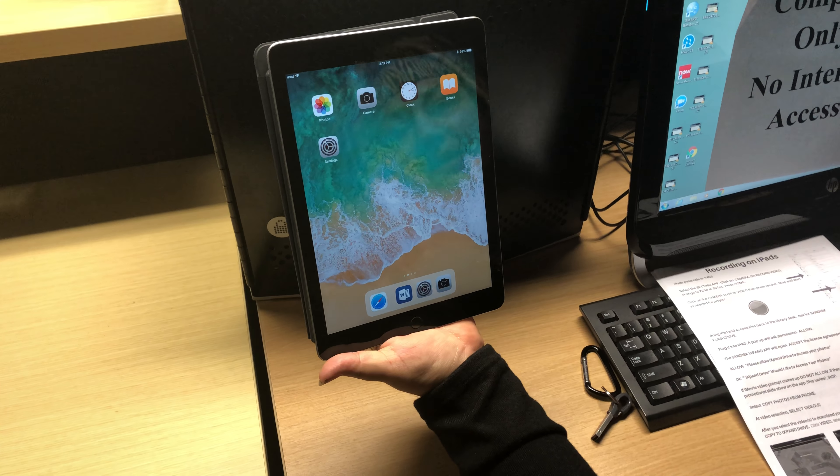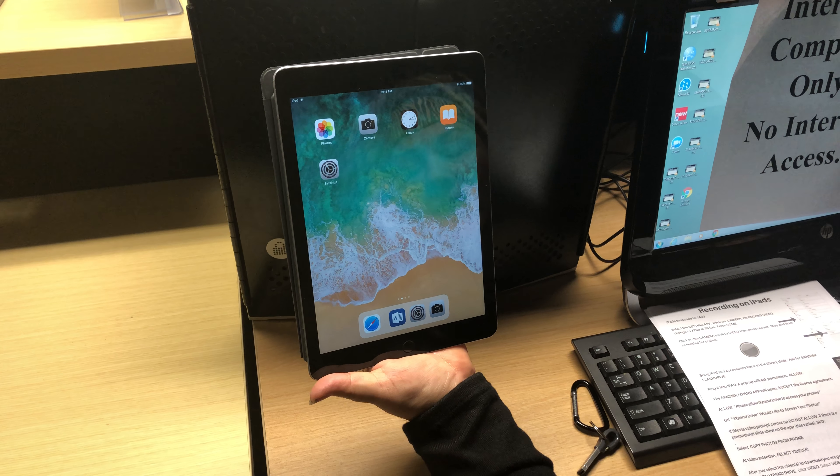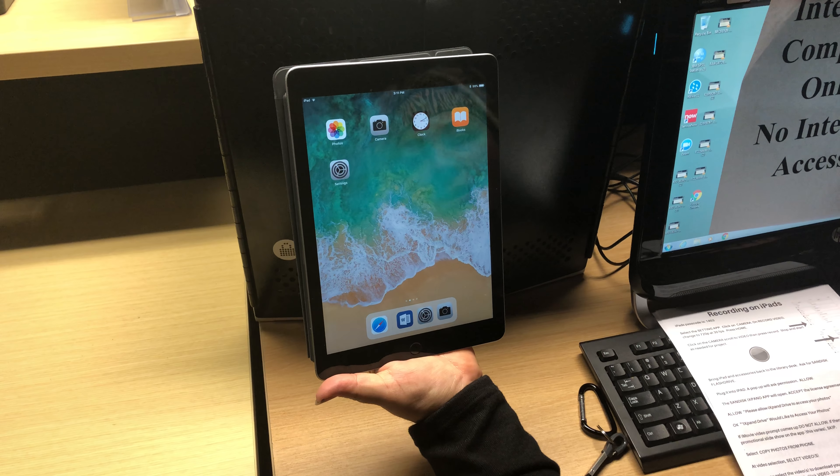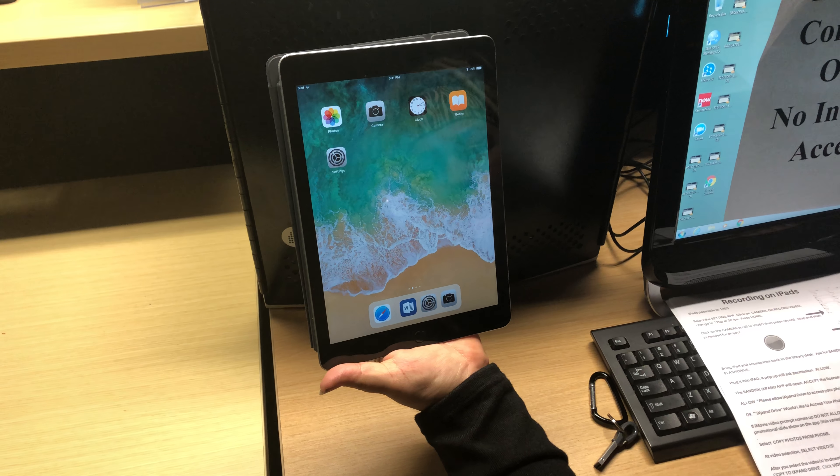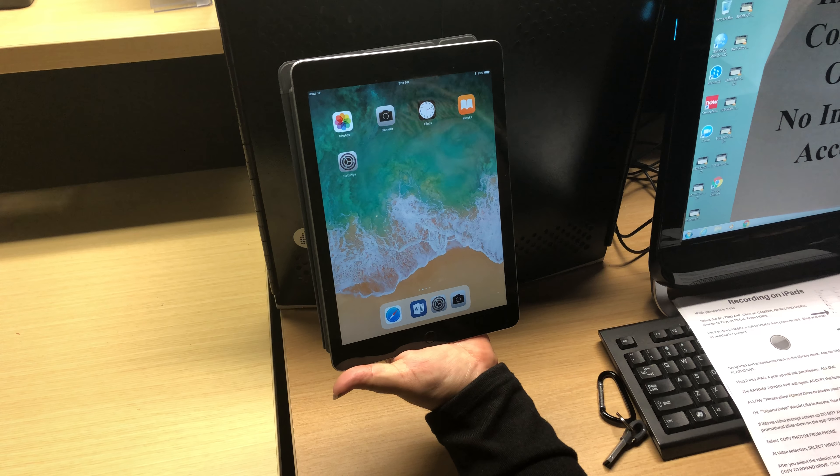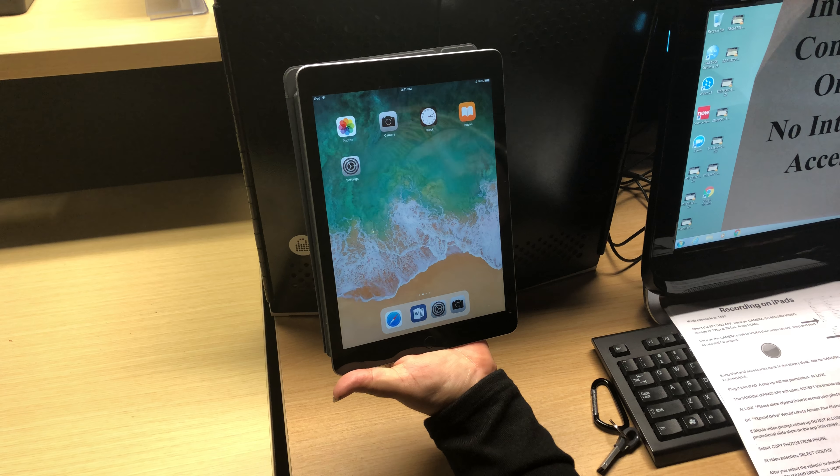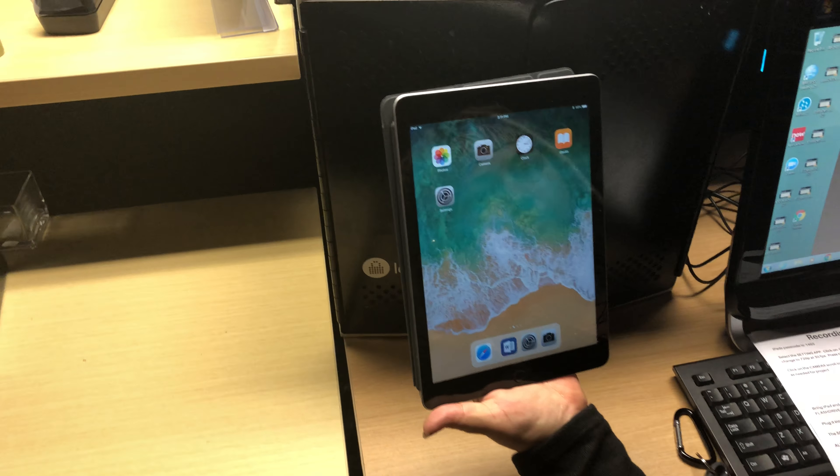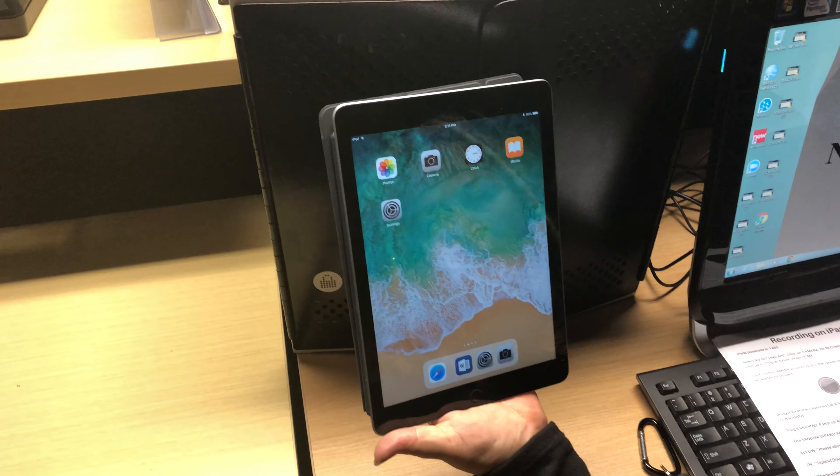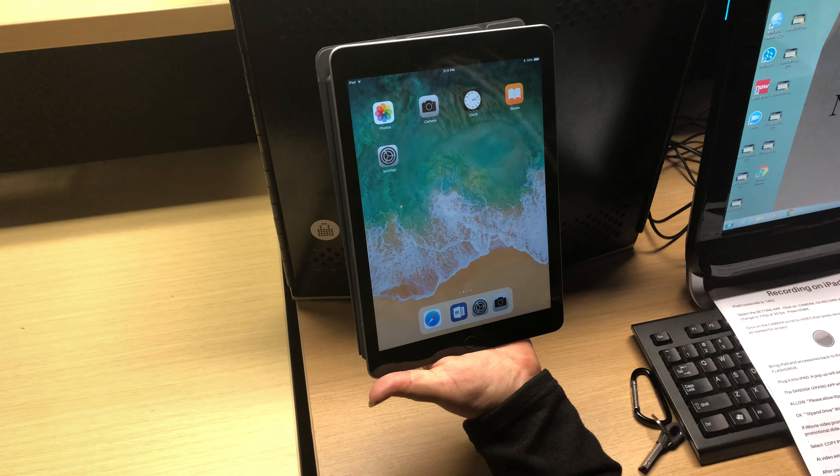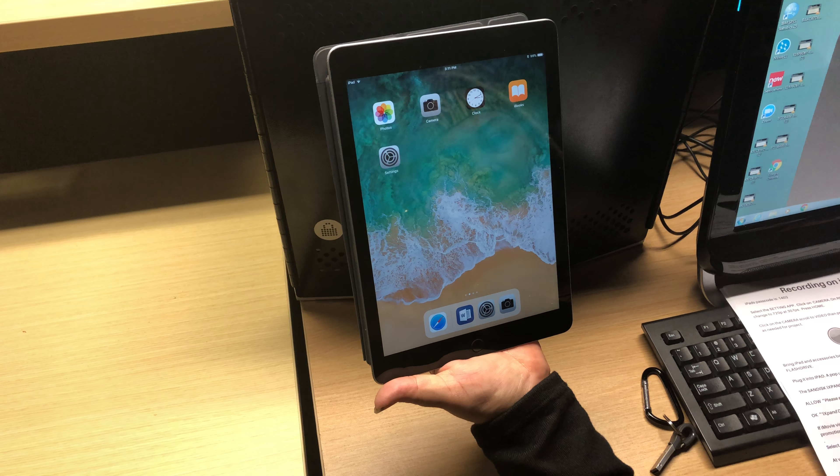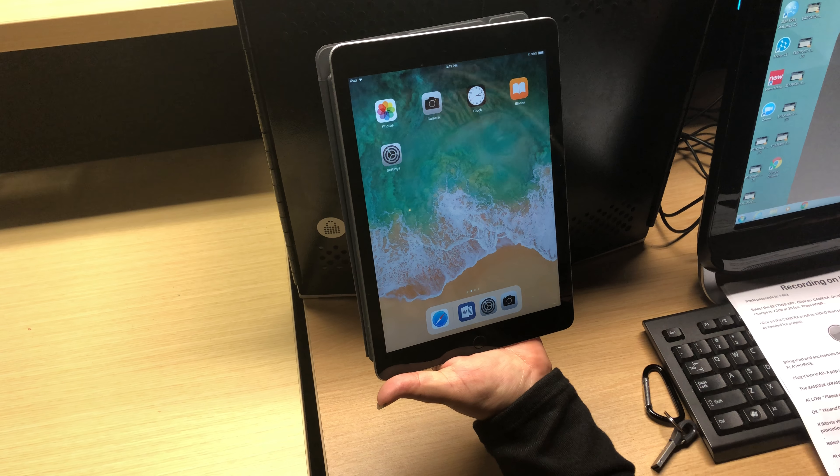The library is really excited to have 10 iPads that we can check out to students. These iPads can be checked out for six hours at a time and can only be checked out and returned when the library is staffed. You will need your student ID to check these items out.